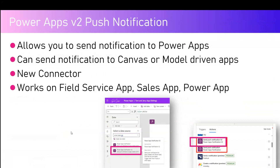In canvas apps, you can use Power Apps Notification V2 to send a push notification from a specific application. There are multiple ways to implement this — you can use an independent Power Automate flow — however in this demonstration I'm going to show you how to use Power Apps Notification V2 directly from Power Apps. I haven't found a single video on the internet about sending a Power Apps Notification V2 from within Power Apps itself. This connector can send notifications to canvas or model-driven apps. It's a new connector, not a classic connector.